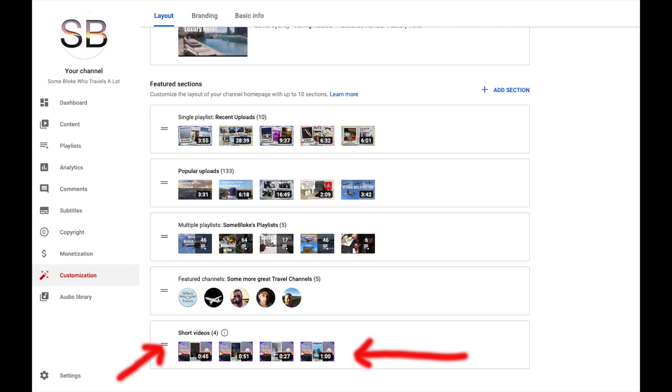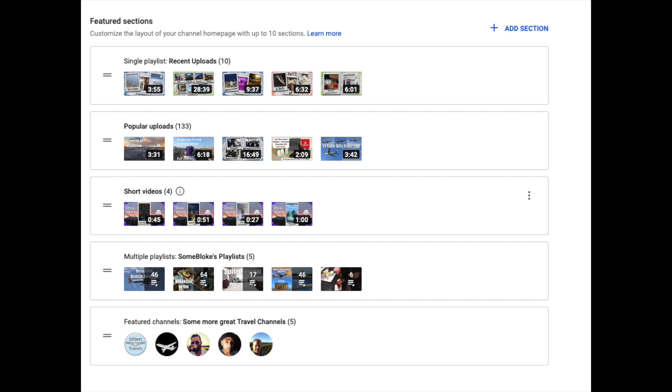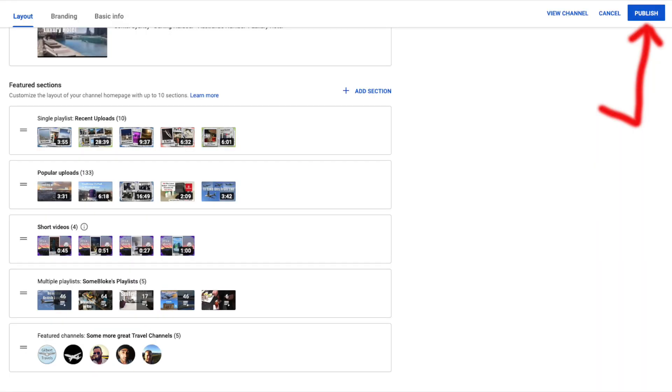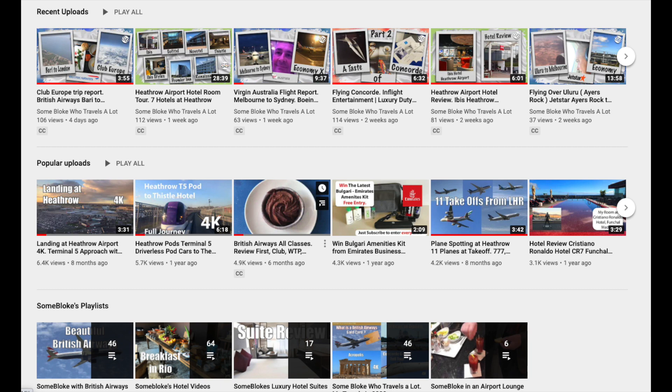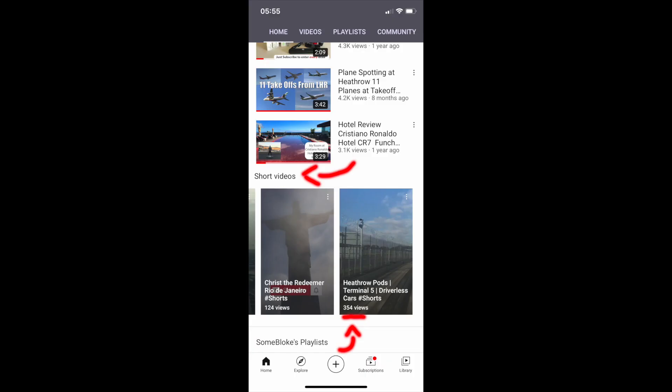You can of course choose anywhere you want in the list. Now we have our channel sections how we want them. We go to the top right hand corner and click the blue button Publish. The changes to your channel will take a few minutes to update so be patient. Once updated your viewers will now see this page with no Shorts. And over on the mobile app your viewers will see your Shorts where you positioned them.